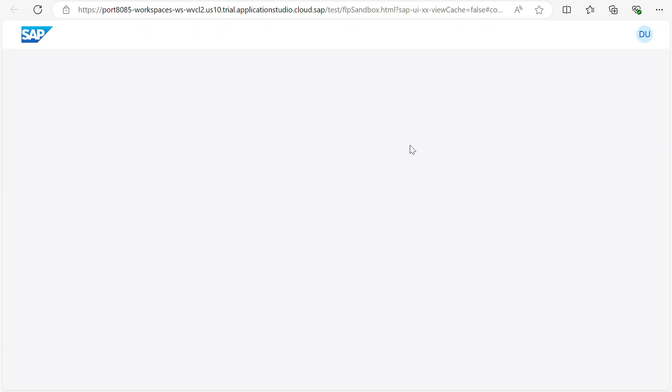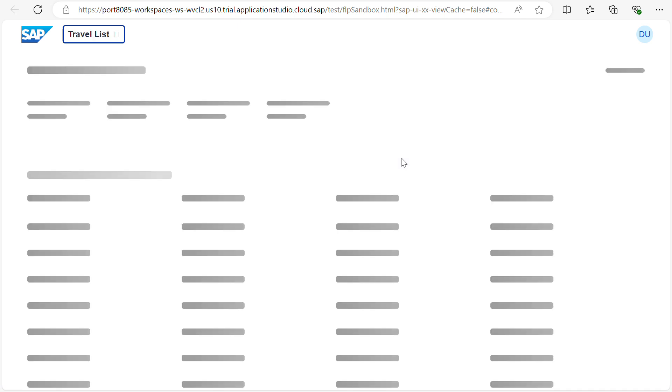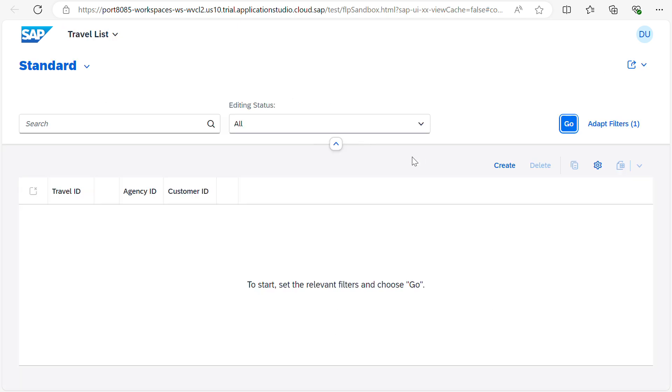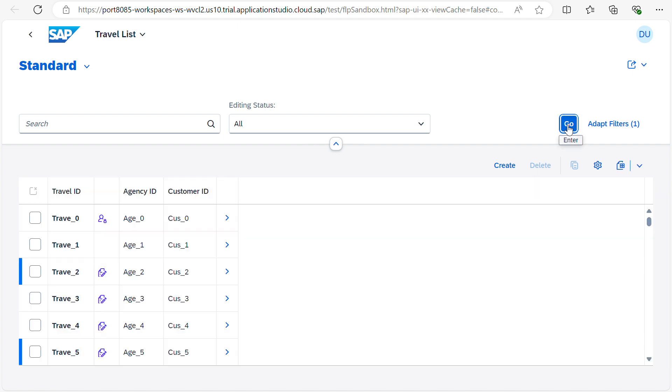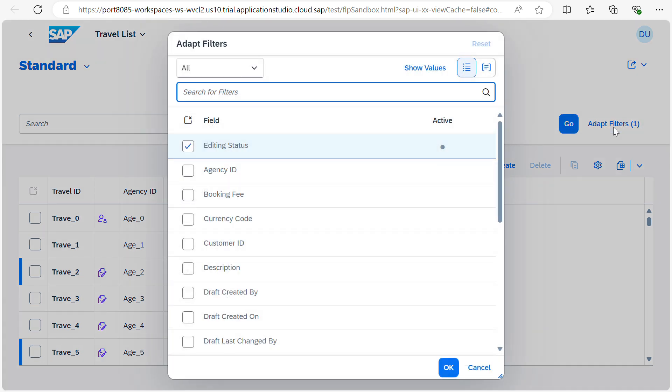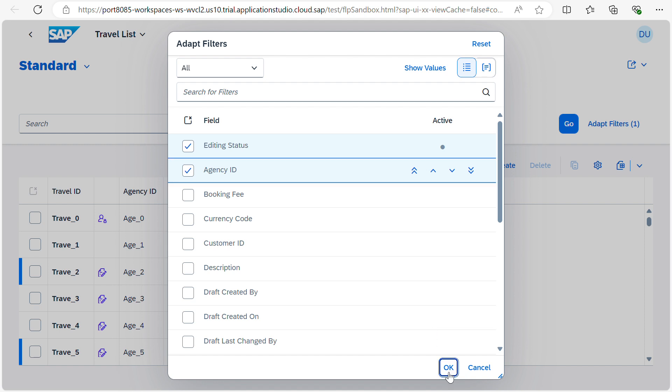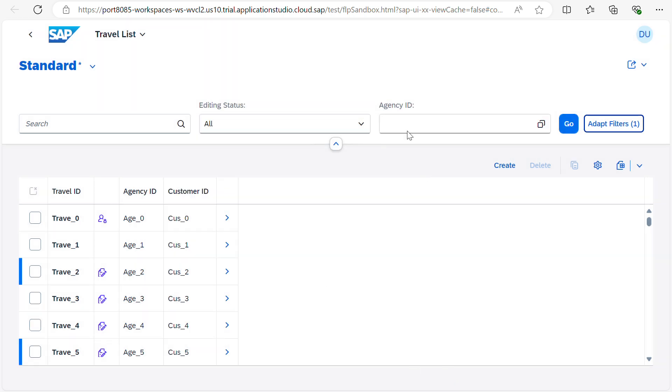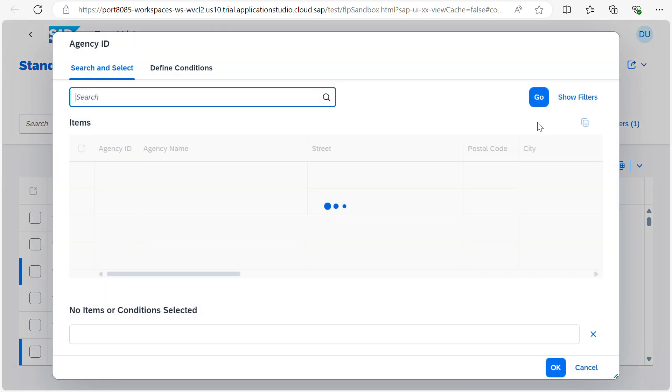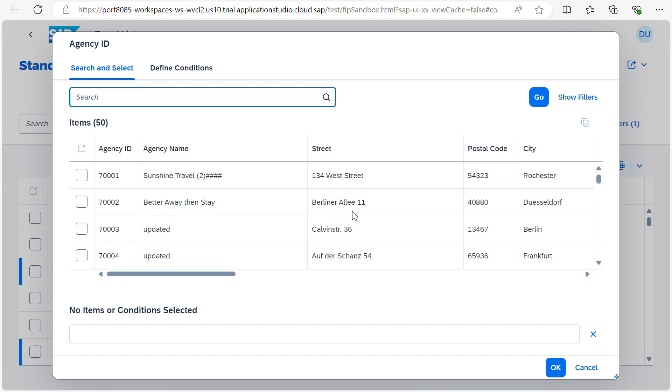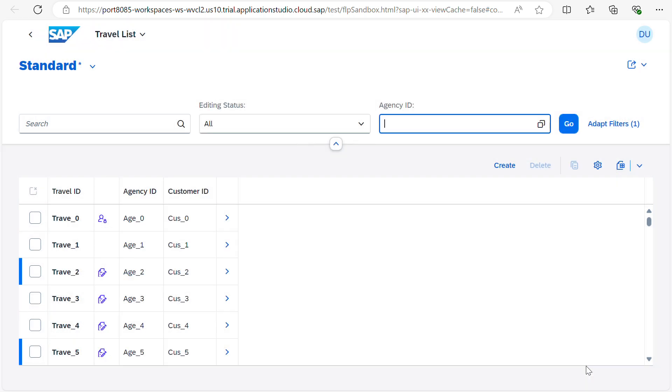You can see the application now with the start mock data. These all calls are happening to the backend. So this is the backend calls are happening. If you want to add some more filters you can add it. So now I added here agency ID. You can see it will take time to load the backend calls.